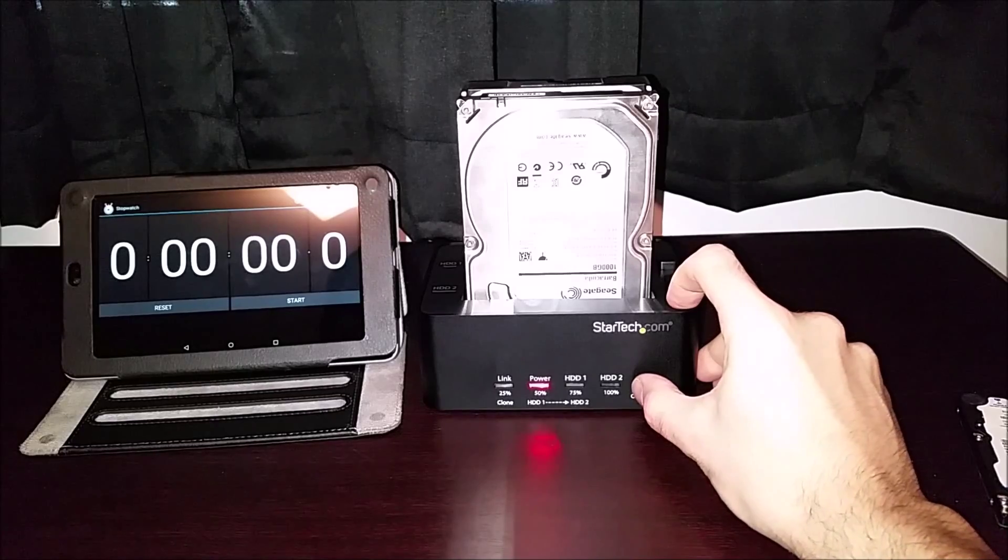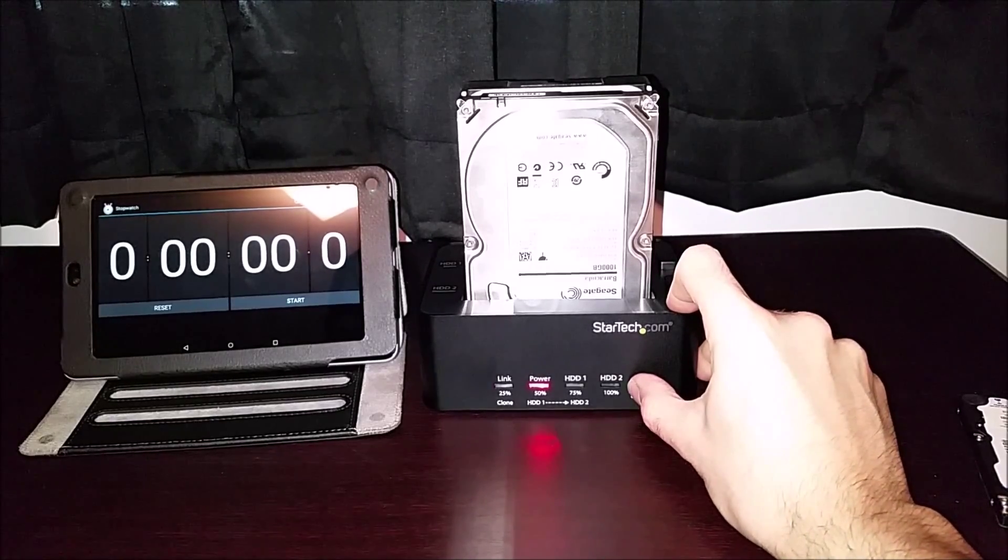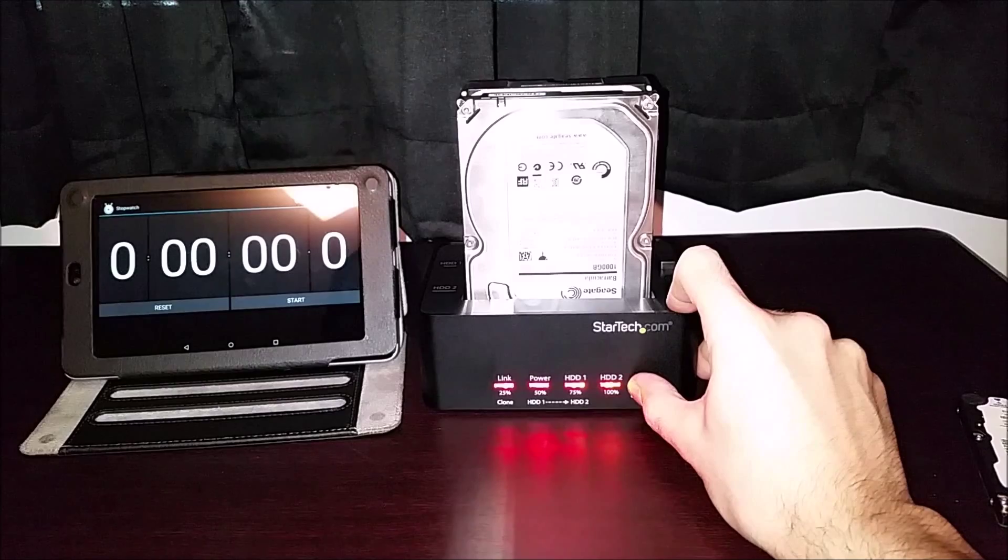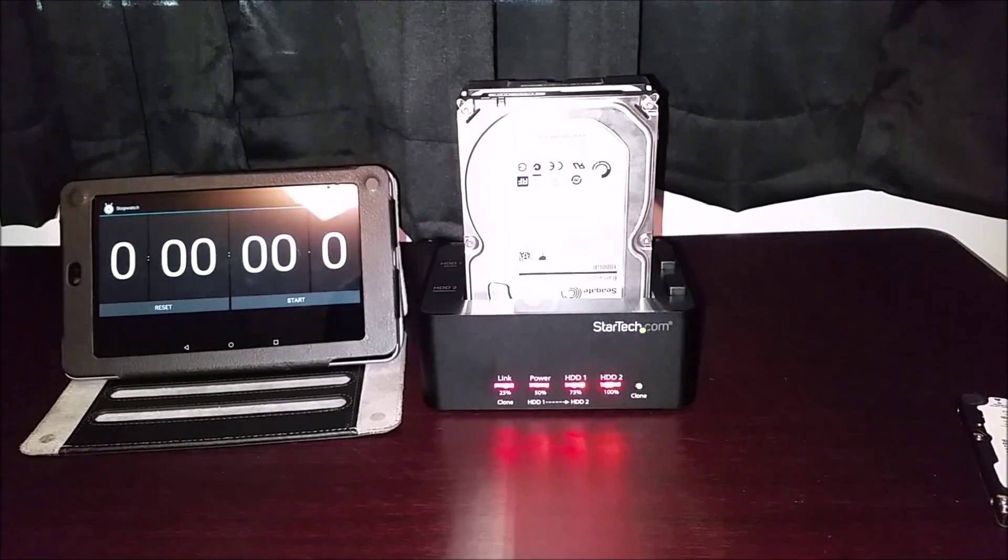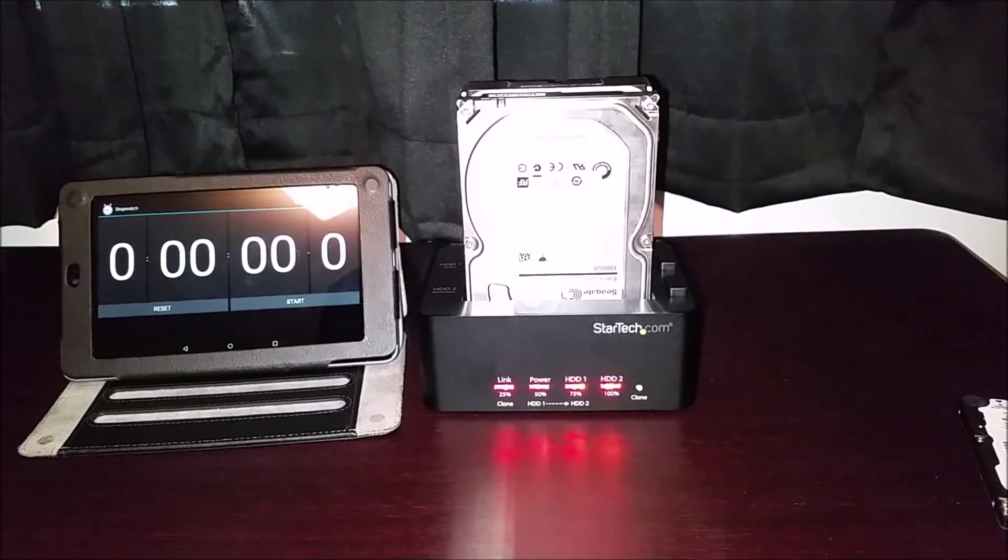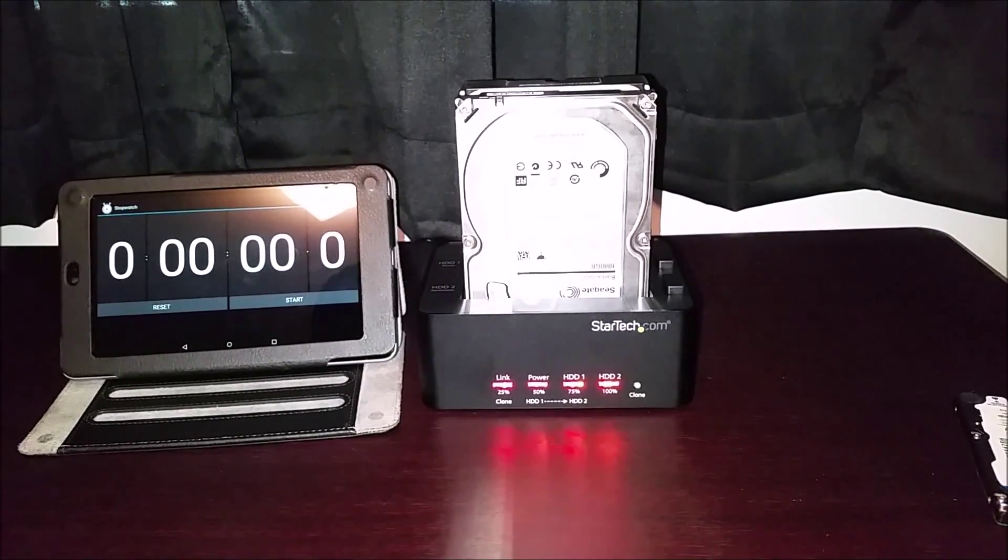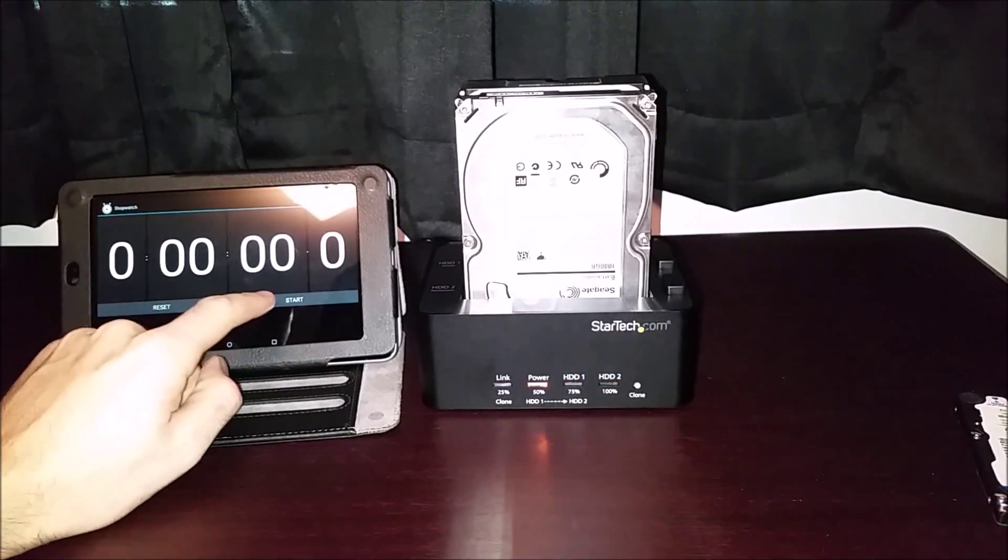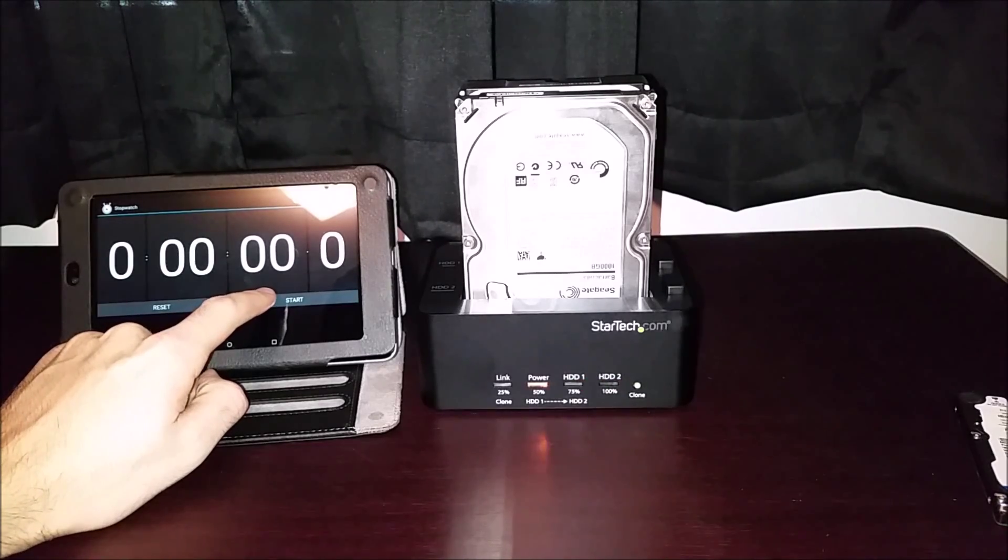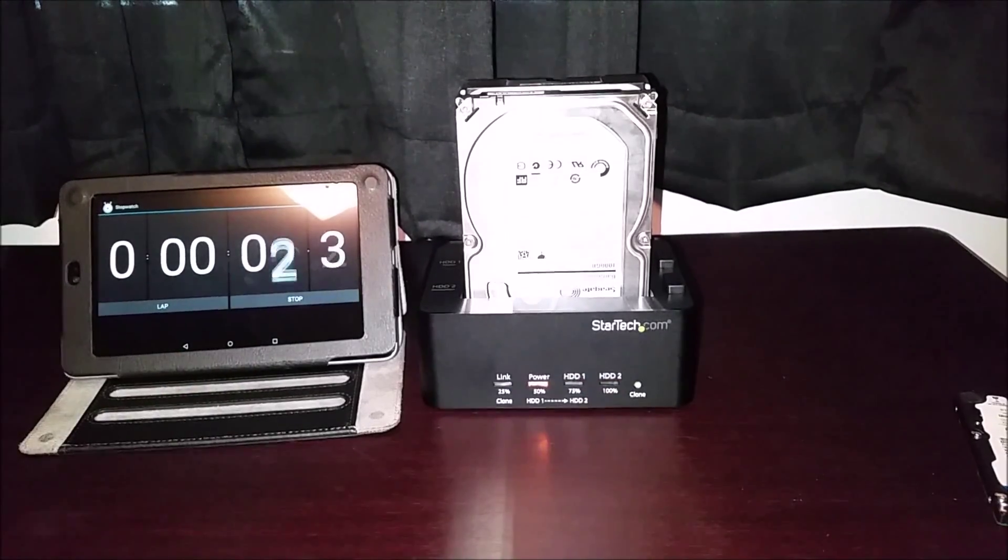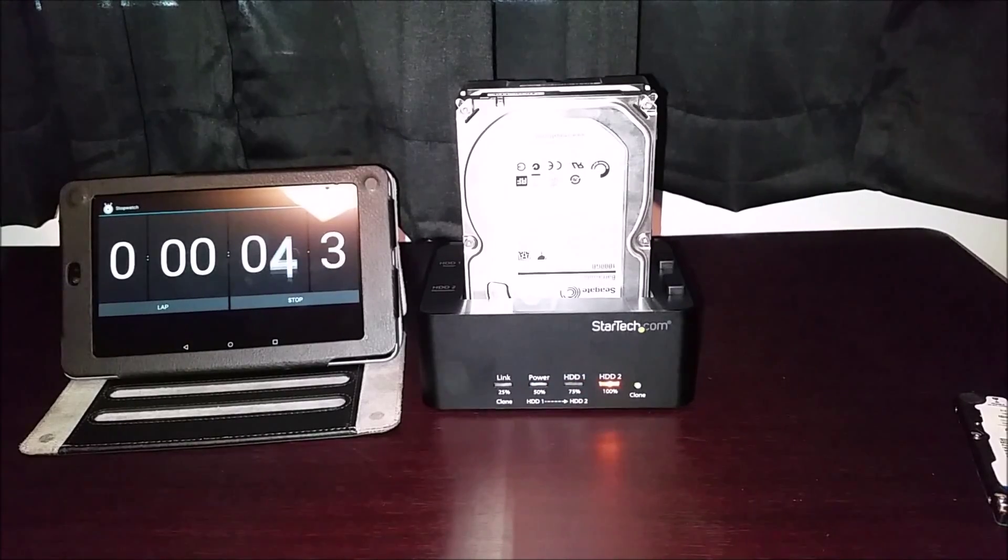Now all you have to do is hold the clone button in for a few seconds and you're going to see the LED lights all come on and they should start blinking and they'll let you know that the process started. As soon as that happens I'm going to start our timer. There we go and I'll check back in with you guys once this thing's finished.